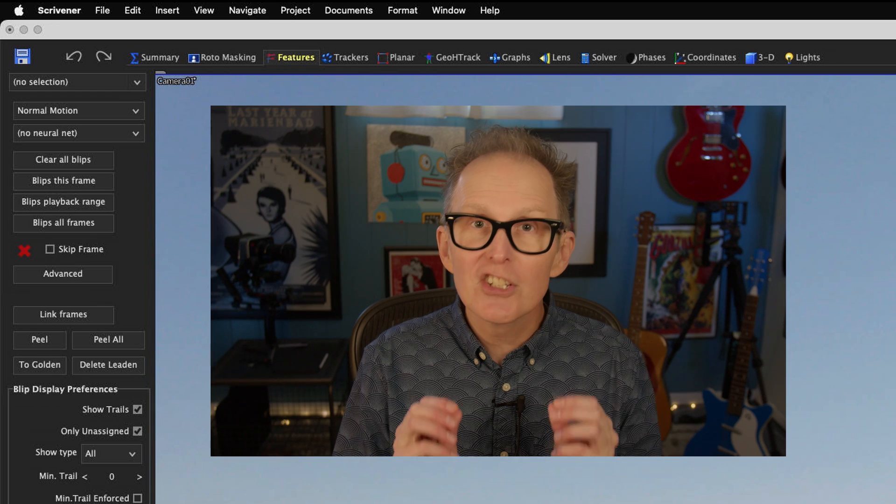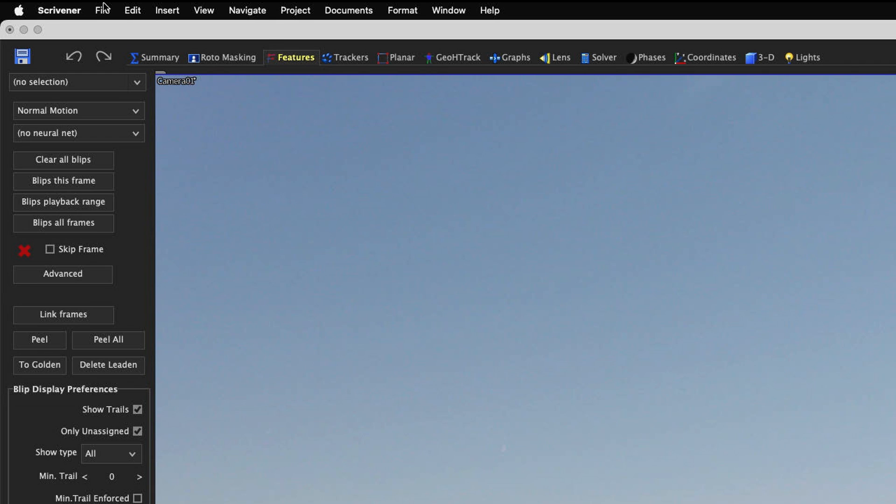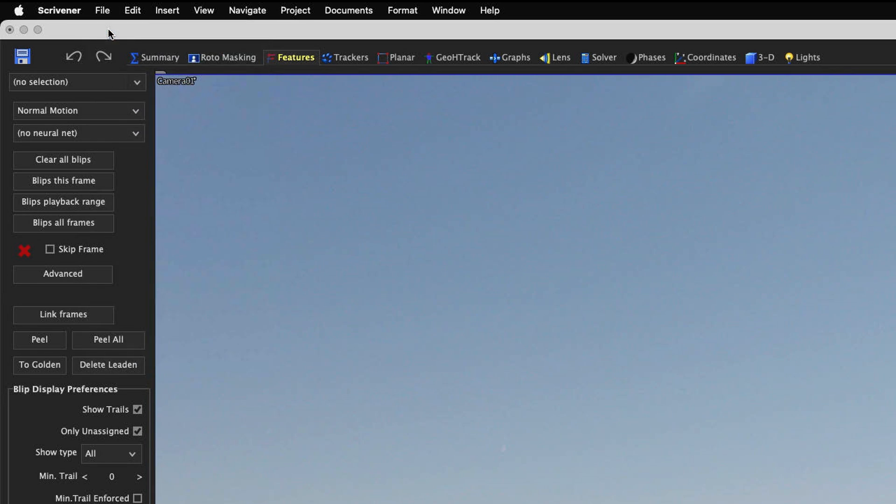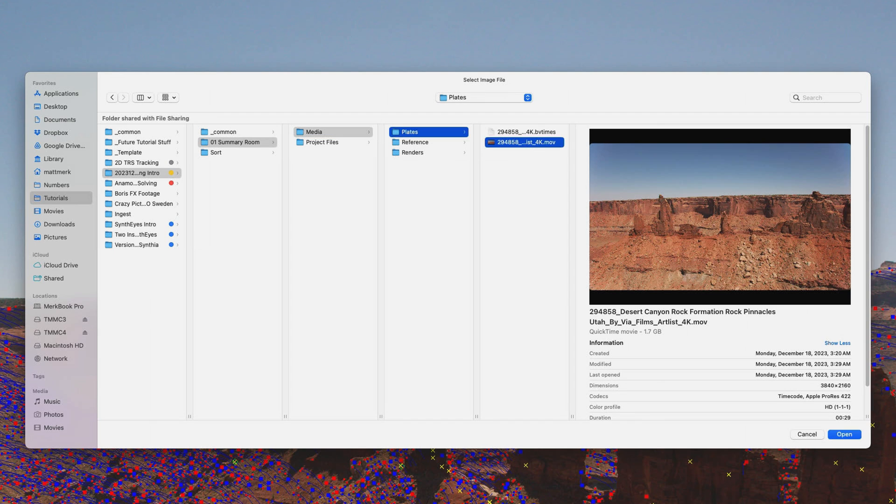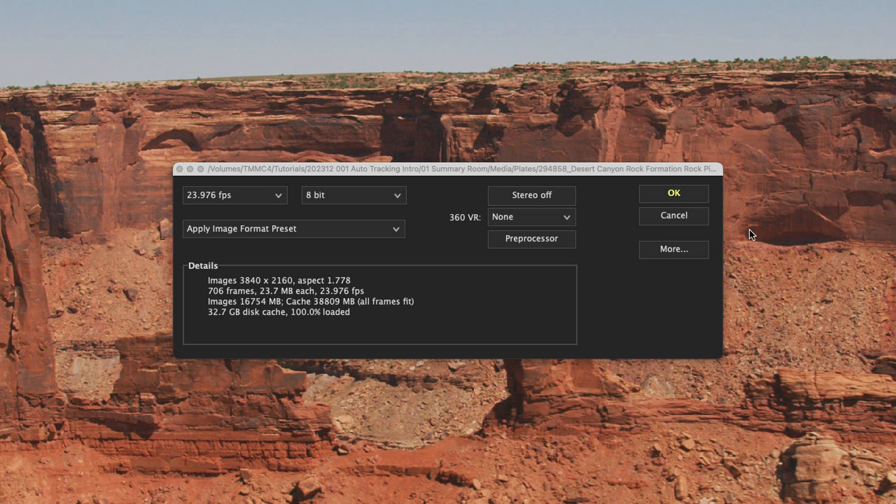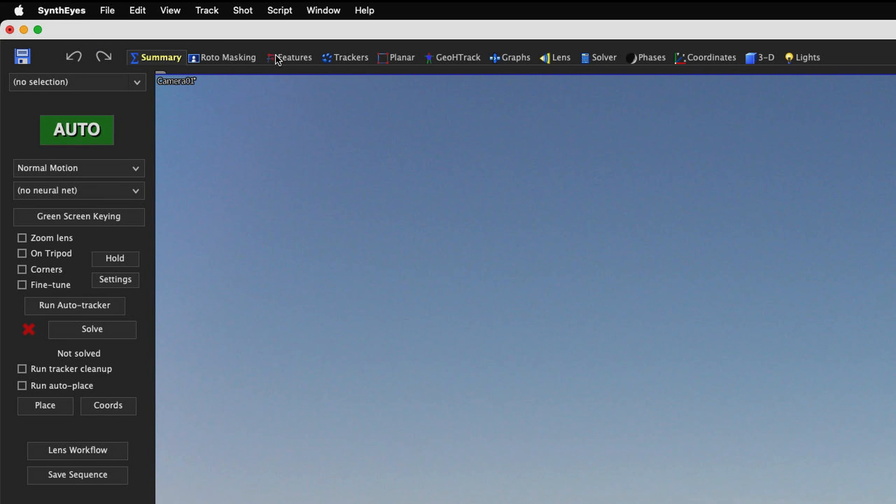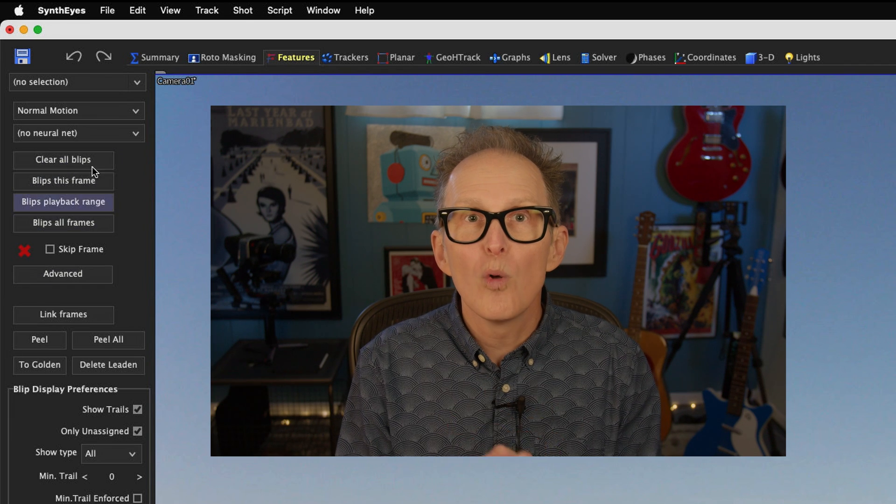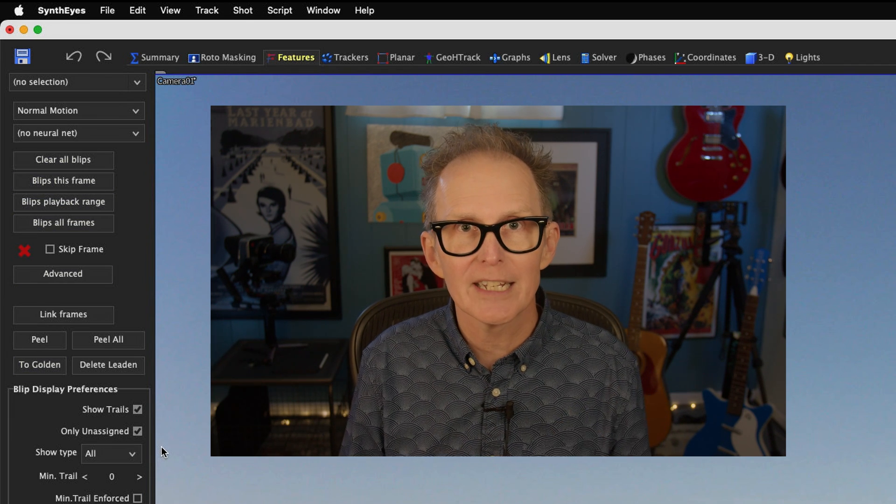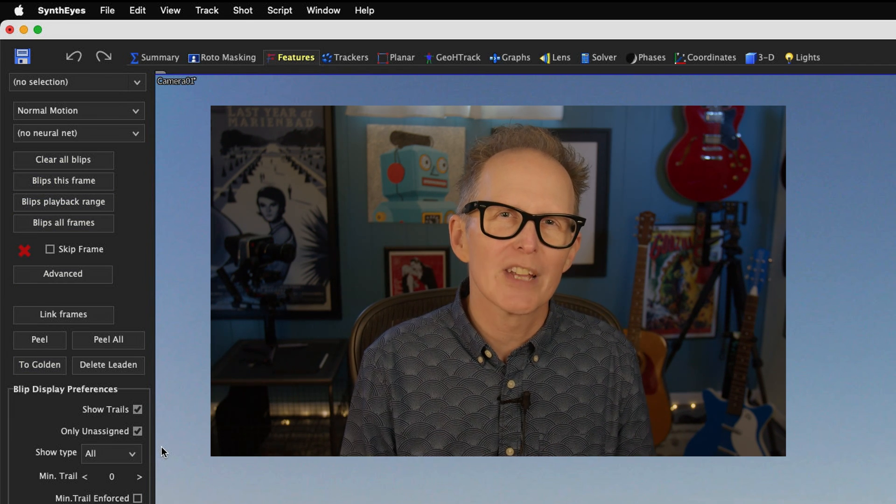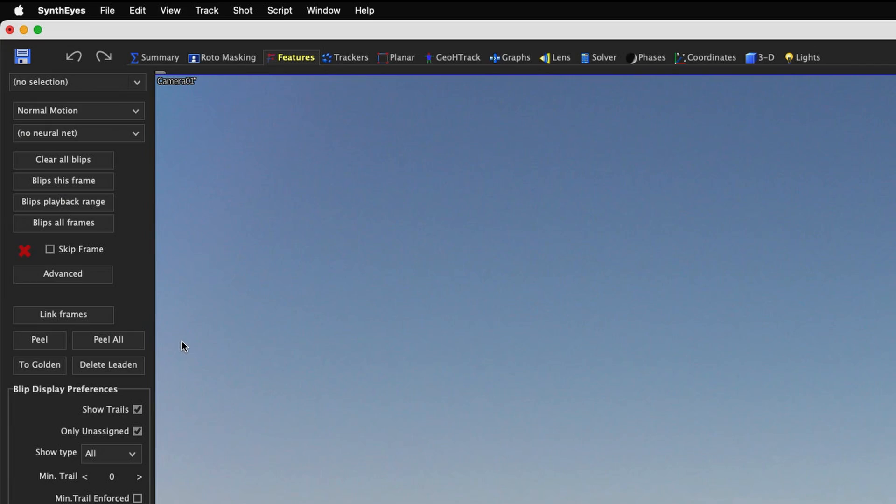I'll just click File New in the title bar pulldown menu and reload our footage again. I still won't change any of the defaults in that first window. I'll just click OK. Now let's go to the features room. This gives us a whole new set of controls on the left side of the screen. And all of those controls have to do with blips. So what's a blip?